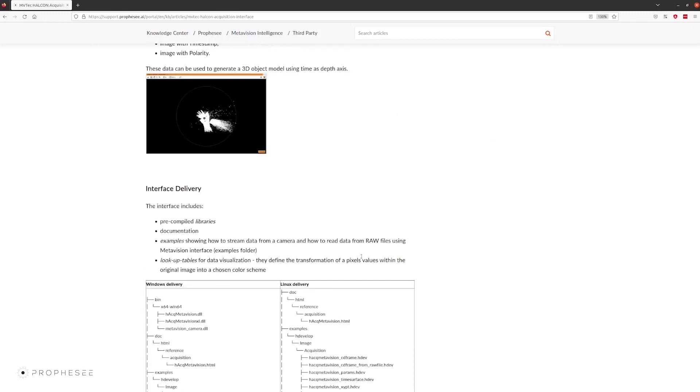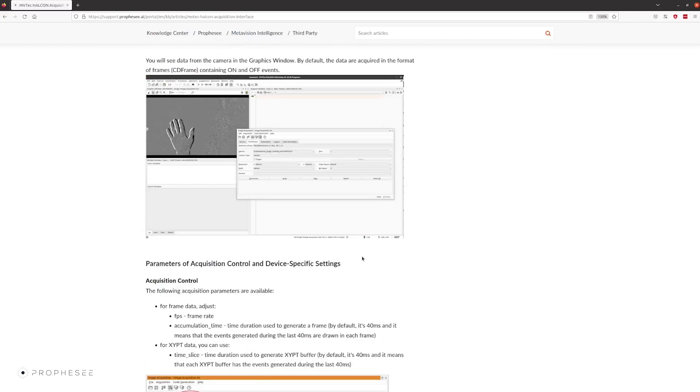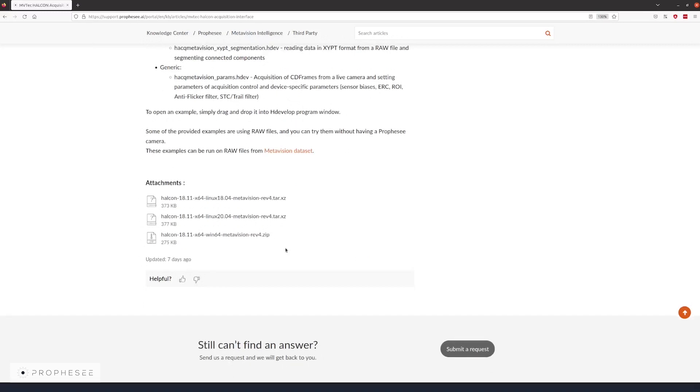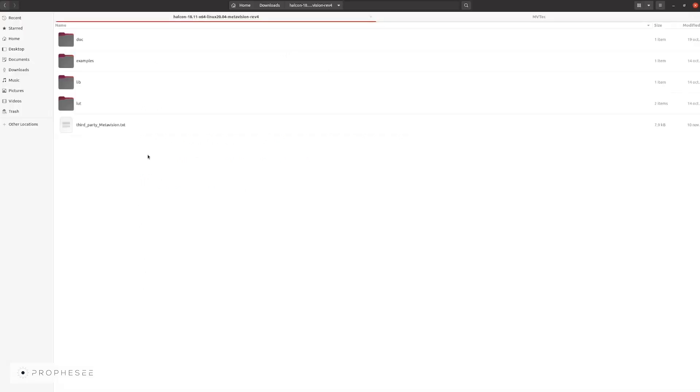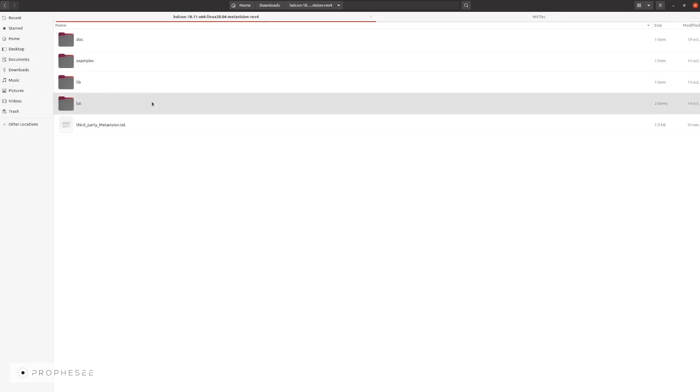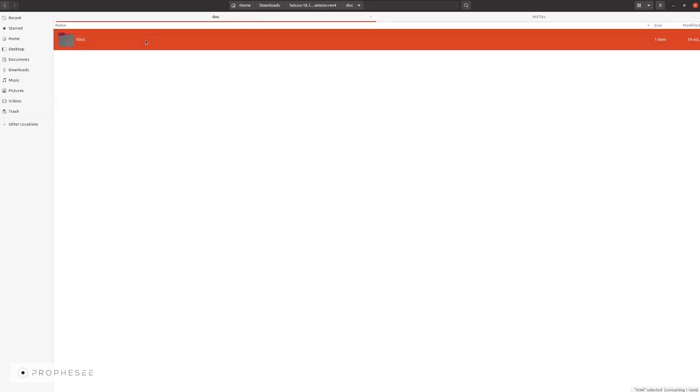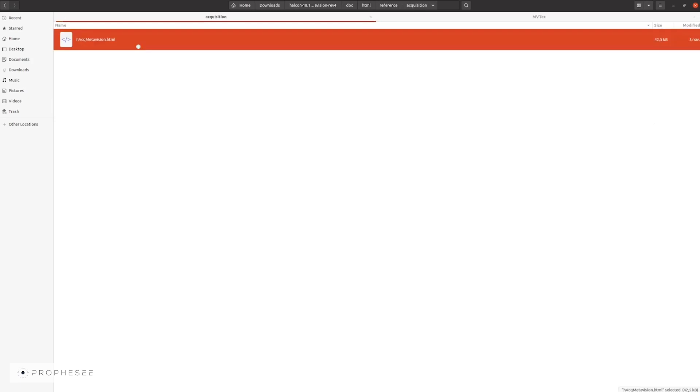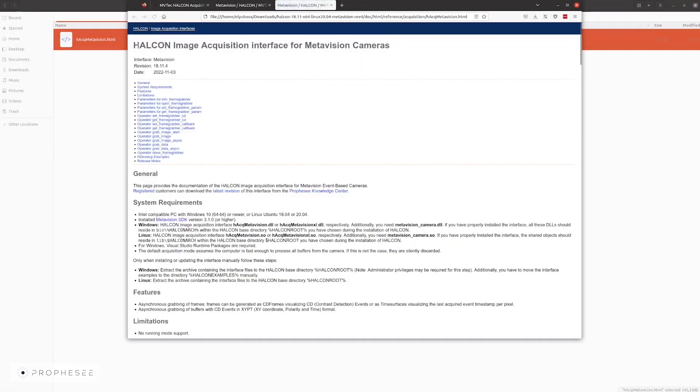Once the SDK and the HALCON software are installed, you can go download the interface. Currently the interface is available for Windows and Linux Ubuntu. Once downloaded, you need to extract the archive. Then, depending on your operating system, here we are on Linux Ubuntu, you will see the following folders: doc for documentation, examples, lib or bin folders with binaries, a few lookup tables with the prophecy color schemes. The documentation here is an HTML format that can be opened in the browser, so let's take a look at it.